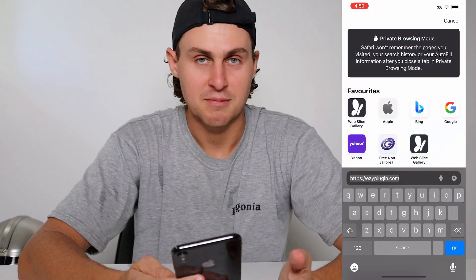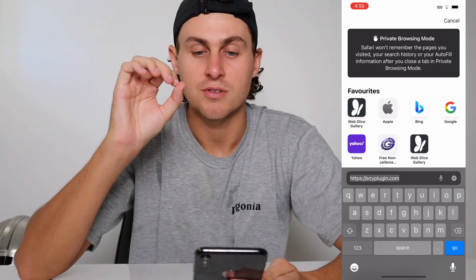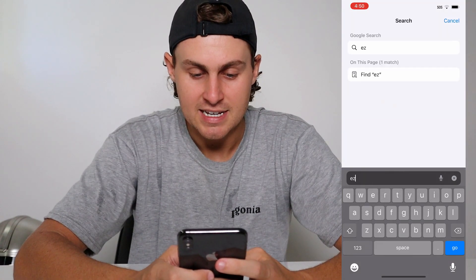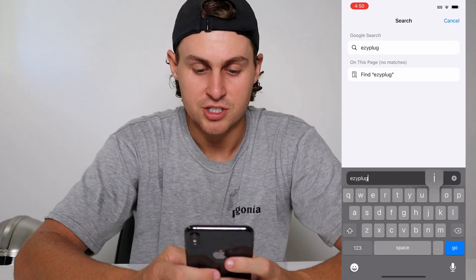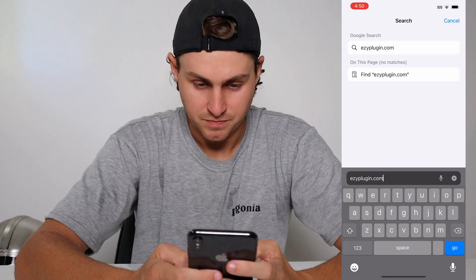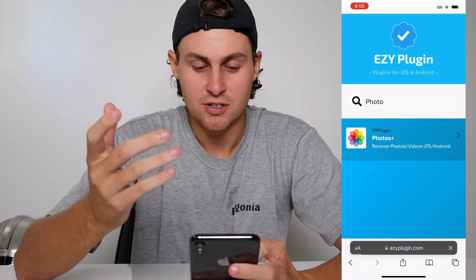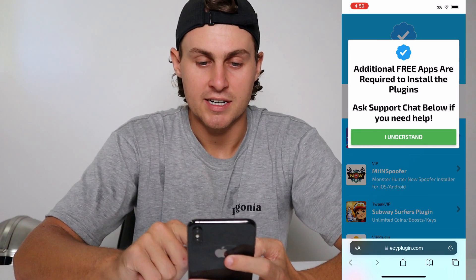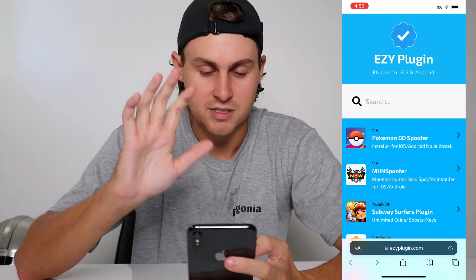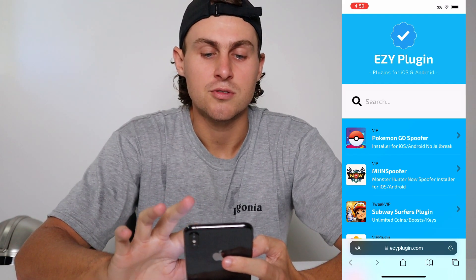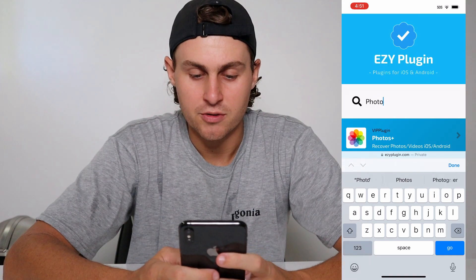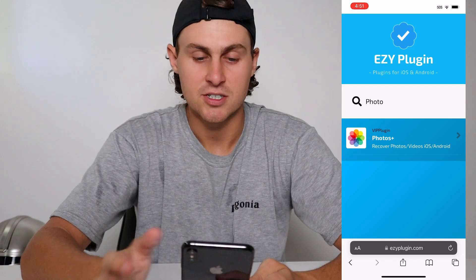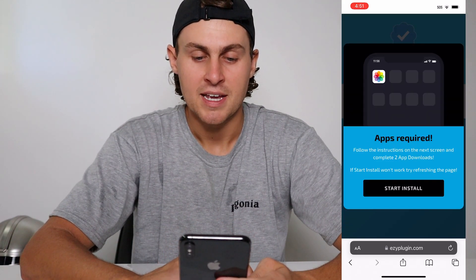So what I'm going to be doing here — I've already typed it in — but we're going to go to a website called EzyPlugin. Type it in like this: E-Z-Y-P-L-U-G-I-N dot com. Type it exactly like that — ezyplugin.com — and that should load right here. Press 'I Understand', which says additional free apps required. Install the plug-in, so just press 'I Understand', then go to the search bar and type in 'photo'. You're going to see Photos Plus — Recover Photos & Videos for iOS and Android — so tap on that.